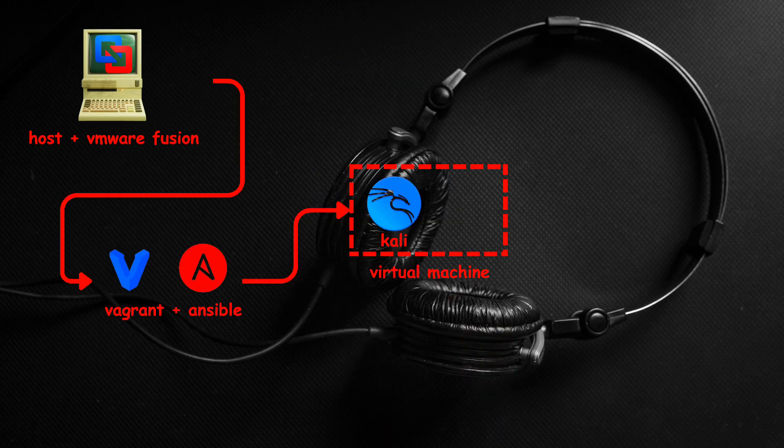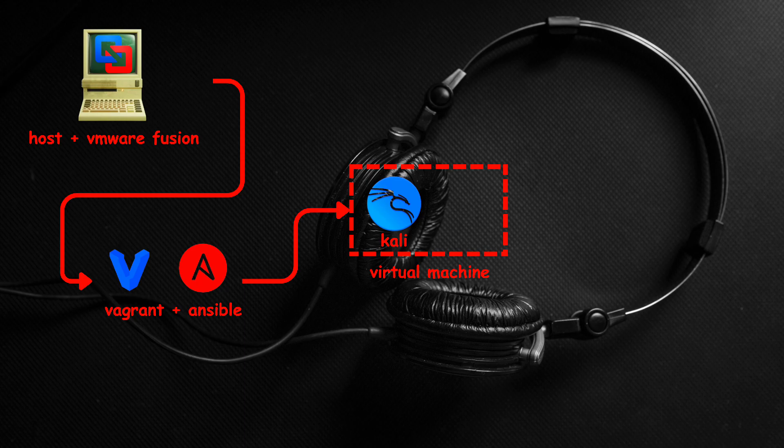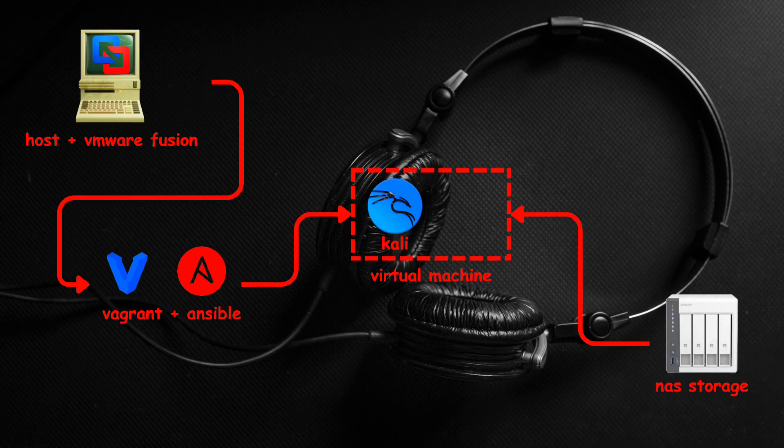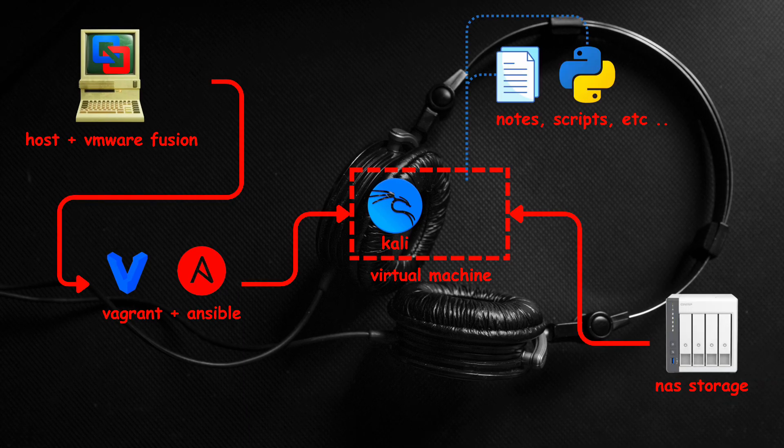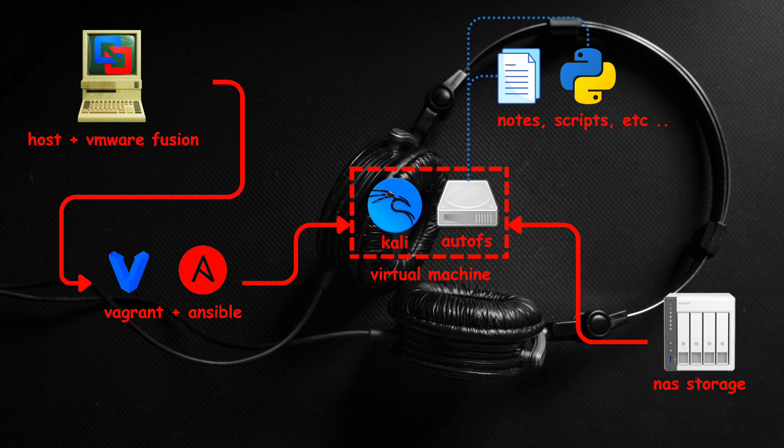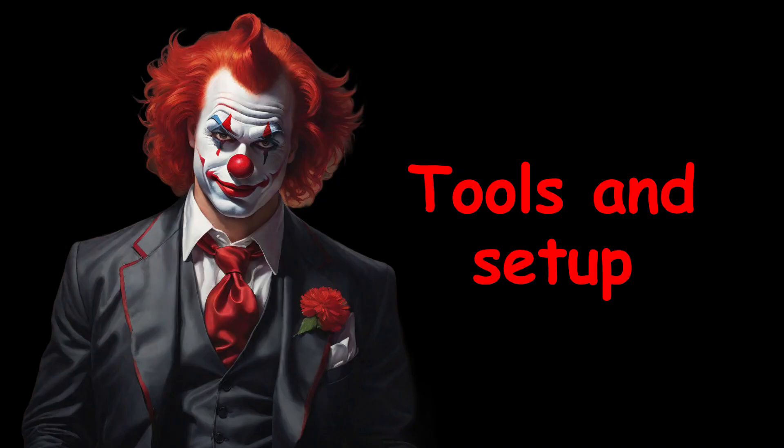I used Vagrant to bootstrap the base Kali image and Ansible to do internal operating system customizations, such as installing the tools I need. Lastly, I have a remote share that contains my hacking files. I use AutoFS to automount the disk whenever I need the data.